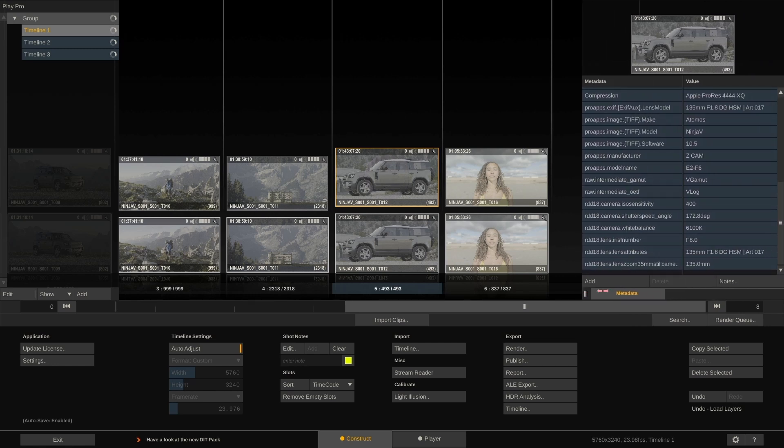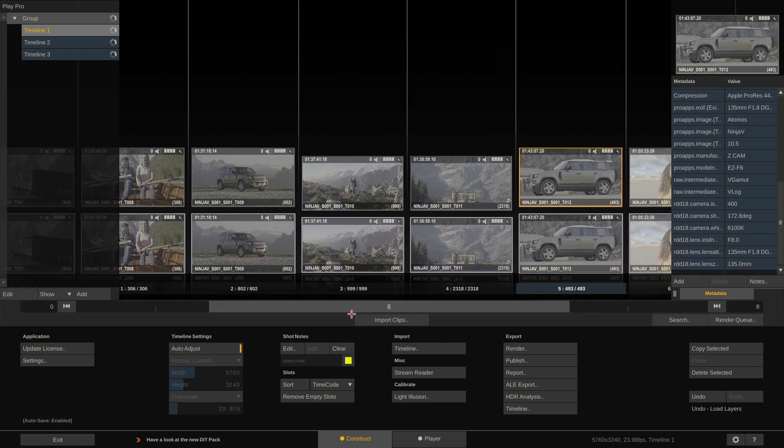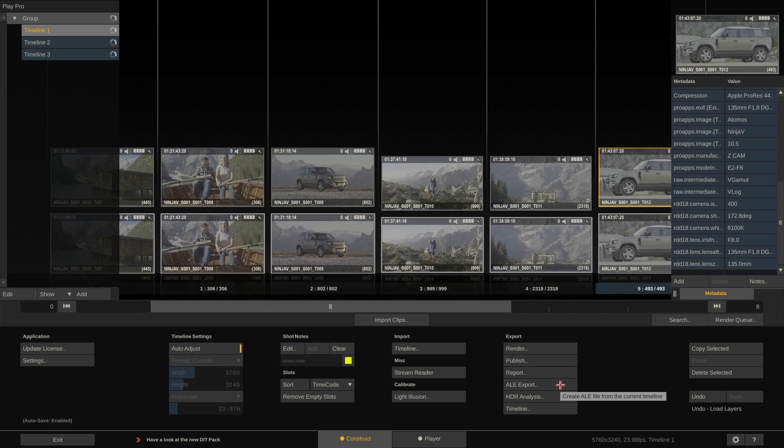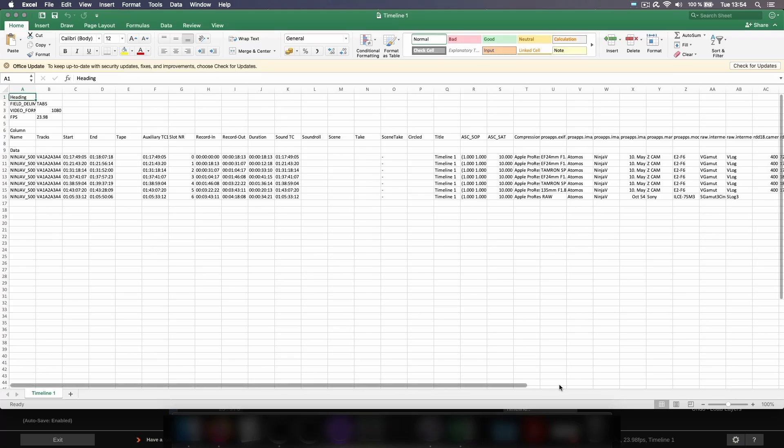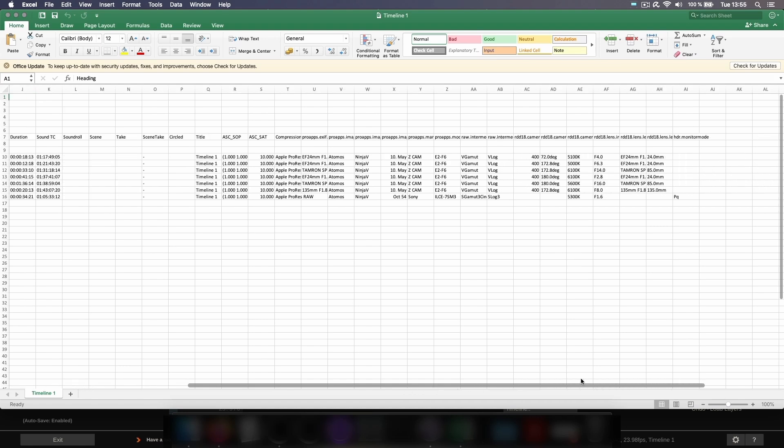Now what you might encounter is that the metadata we forwarded into the new ProRes files might not get read by the target application that you import them to. In this case, you can also export an ALE file from PlayPro which just transfers the metadata of all clips to Avid or Premiere for instance.